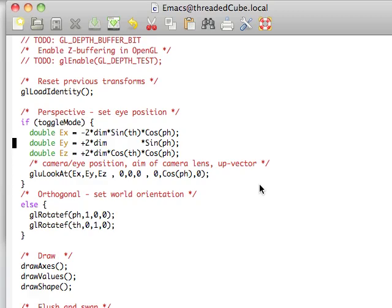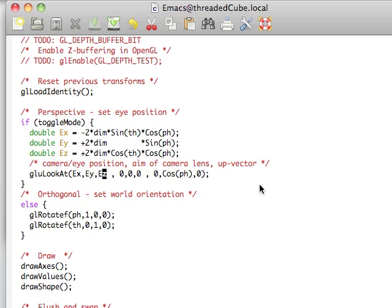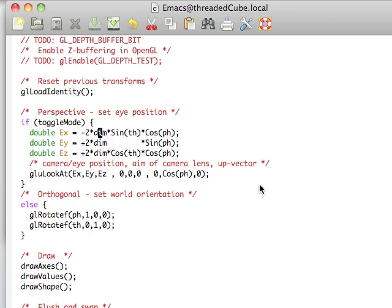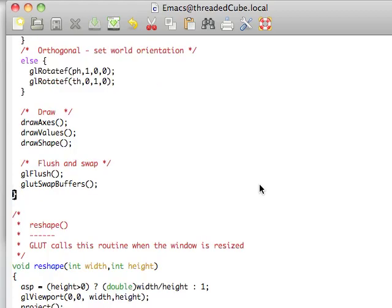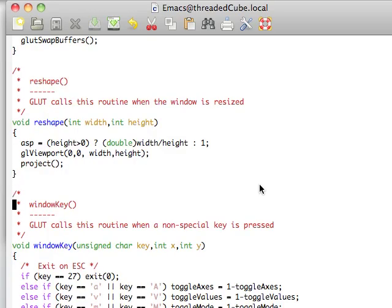from perspective mode, what we want to do, in order to do that correctly, is we're going to use glu look at, which is another utility library function, where we're giving it the eye position in x, y, z, the aim of the camera lens, so we're aiming at the origin, and finally, what is the up vector. So, this is a little simple math here to figure out the eye position, so that when we're pressing our left and right arrow keys, we're still going about the origin when we're in that perspective mode.